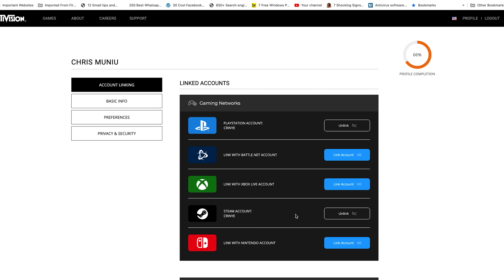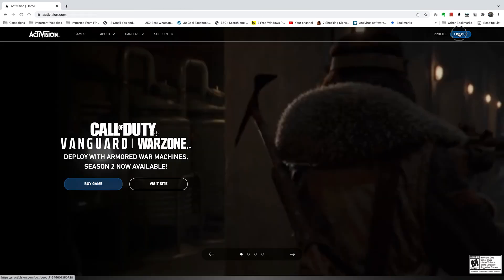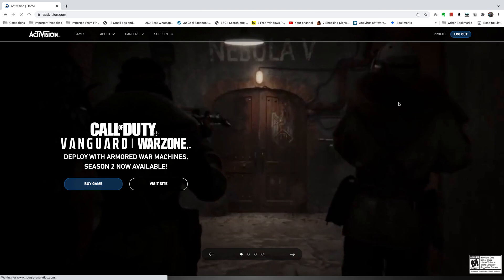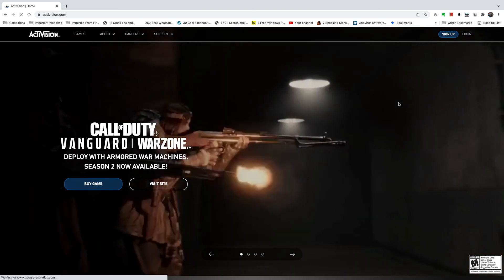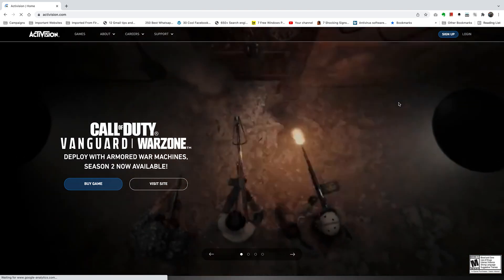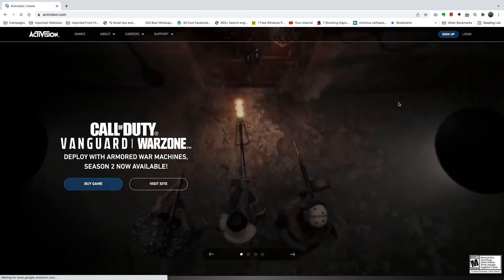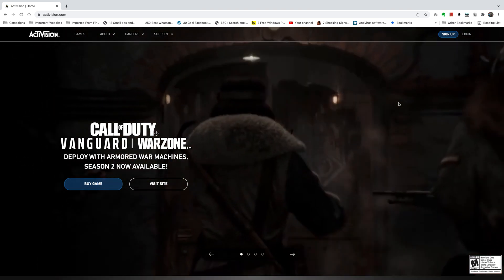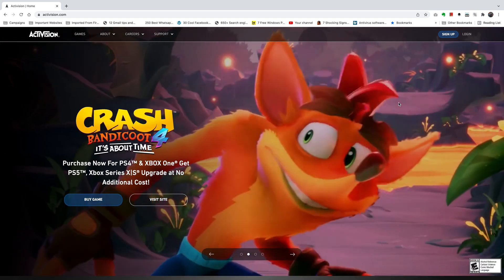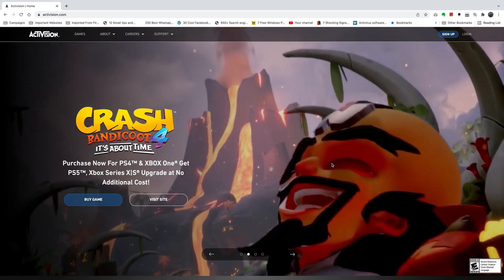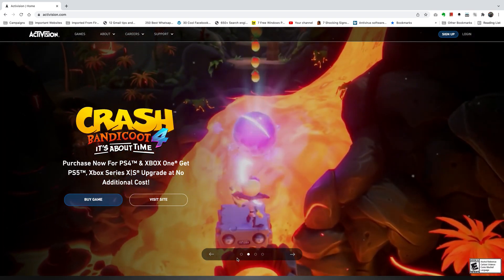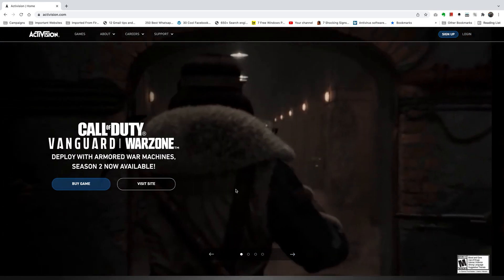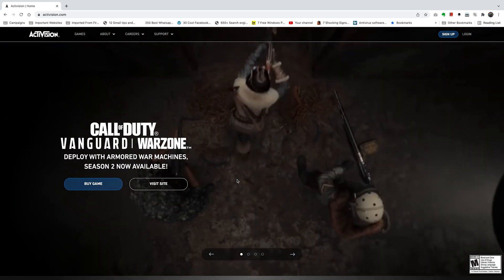And that's basically how to link your Activision account to Steam. This helps a lot in cross-platform gaming, especially in games like Call of Duty. Thanks for watching — leave your comments and questions down below, don't forget to share and subscribe for more tips. Until the next one, my name is Chris, and I'll talk to you guys soon.